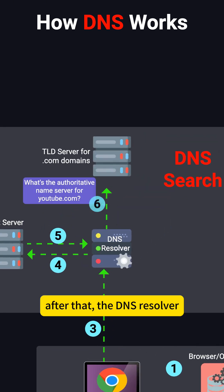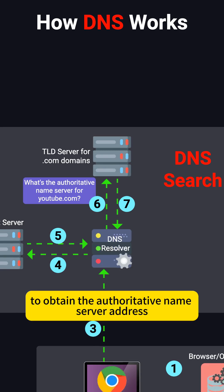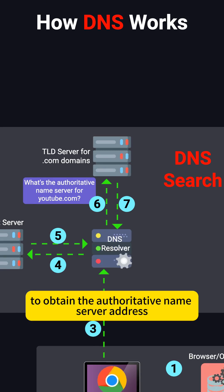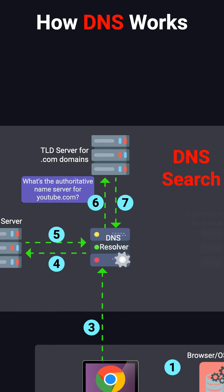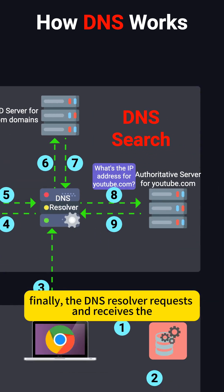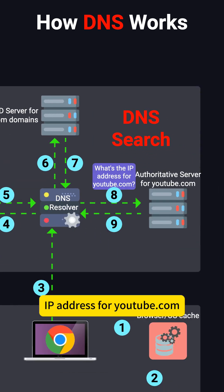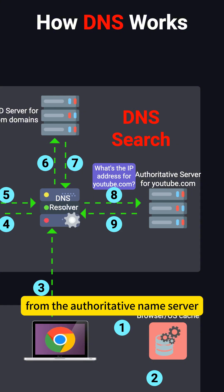After that, the DNS Resolver makes a request to the top-level domain server to obtain the authoritative name server address for youtube.com. Finally, the DNS Resolver requests and receives the IP address for youtube.com from the authoritative name server.